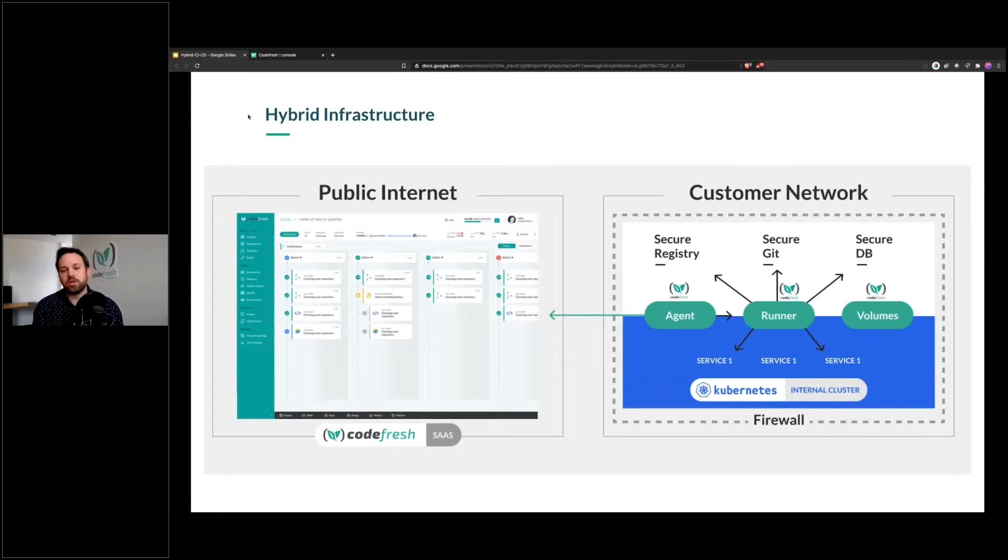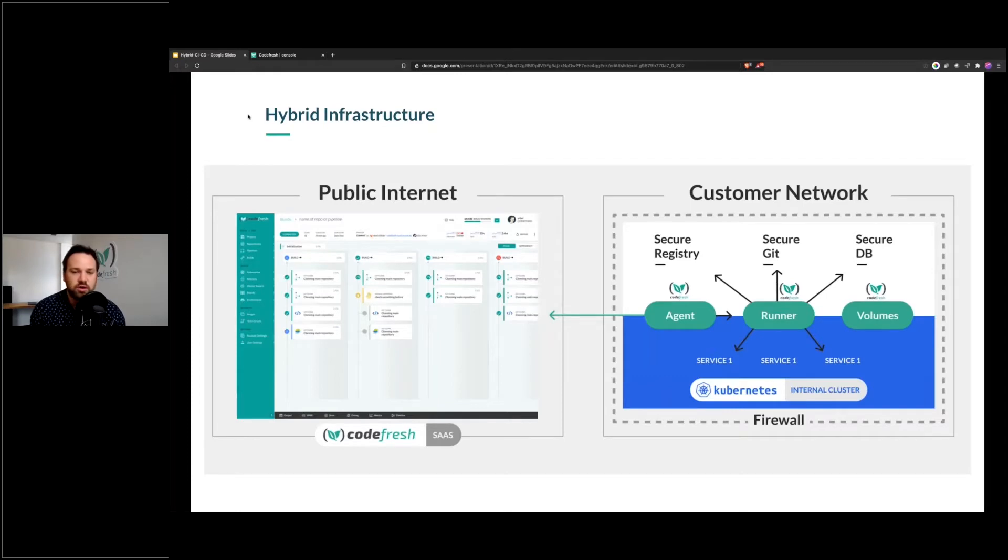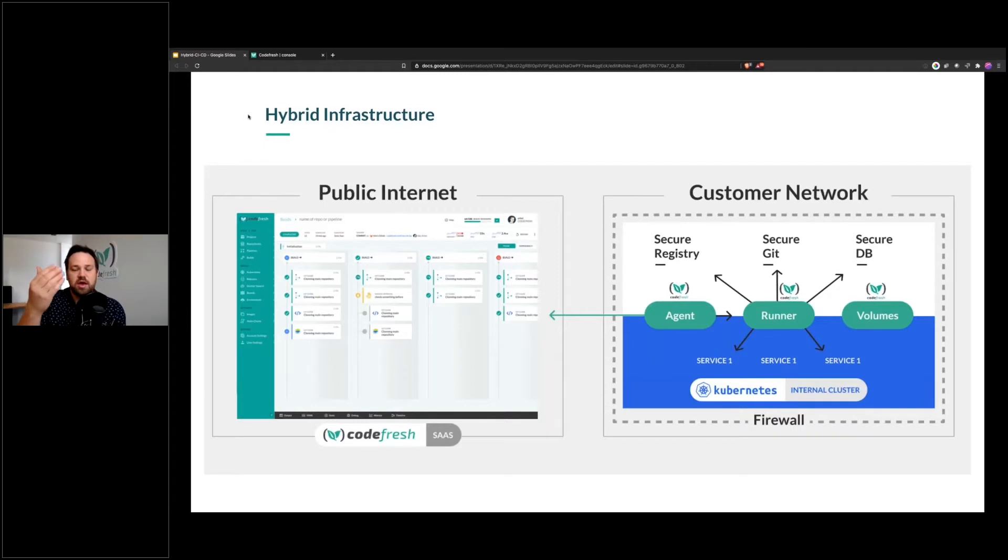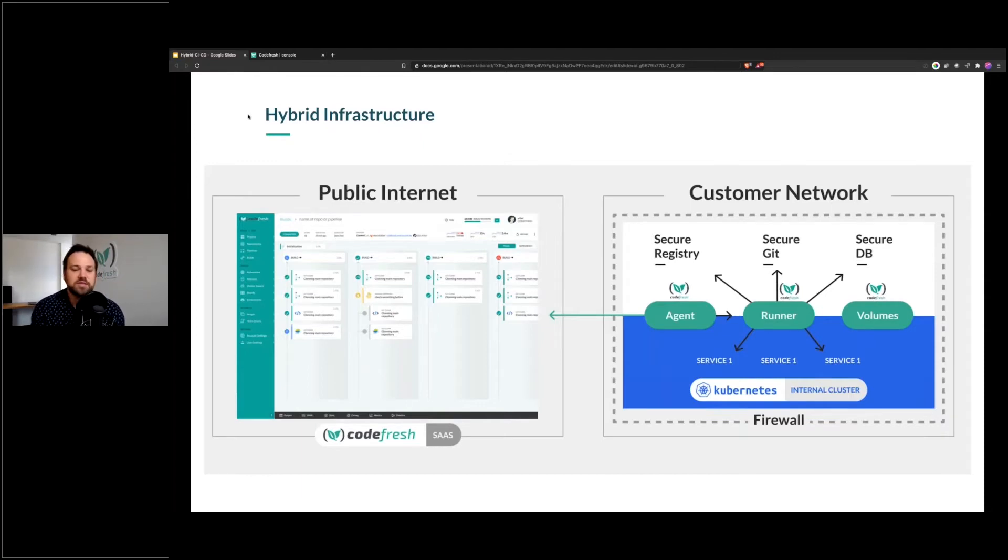I want to introduce you to something that we've built. It's called the Codefresh runner. The way it works is we install the Codefresh runner on a Kubernetes cluster, and it could be on a virtual private cloud, it could be on-prem, it could be anywhere. This then connects to the Codefresh SaaS.